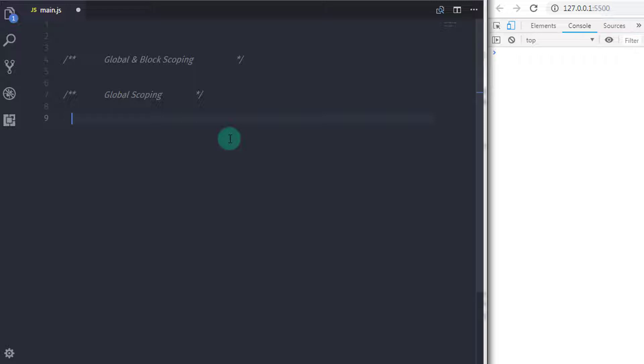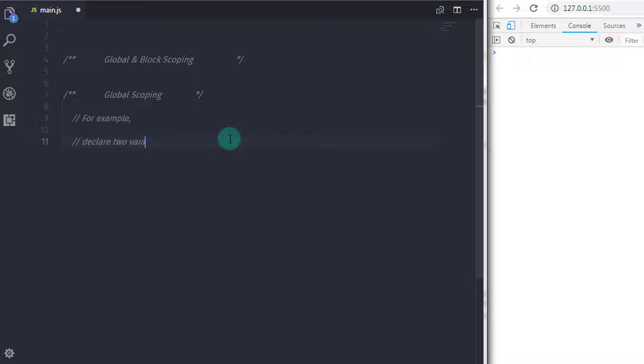Frankly speaking, global scope has a bad reputation because it's available all over the program and causes errors if you declare the same identifier. I personally suggest you don't rely on the global scope. Now, consider the following example and understand what is disadvantageous when you're using the global scope.